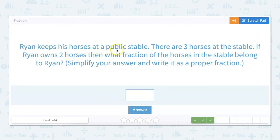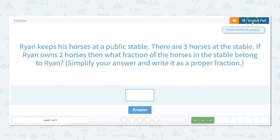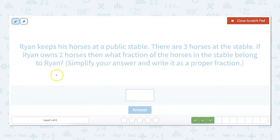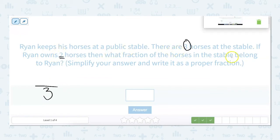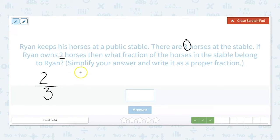Ryan keeps his horses at a public stable. There are three horses at the stable. If Ryan owns two horses, then what fraction of the horses in the stable belong to Ryan? Our denominator is the whole, so that's the total — there's a total of three horses, so three is our denominator. Ryan owns two of the horses, so two is our part and that's our numerator. Two thirds of the horses belong to Ryan, and we can't simplify this anymore, so that's our answer.